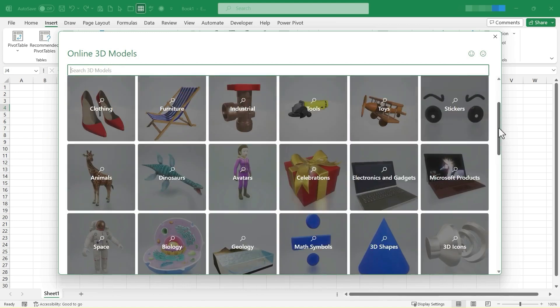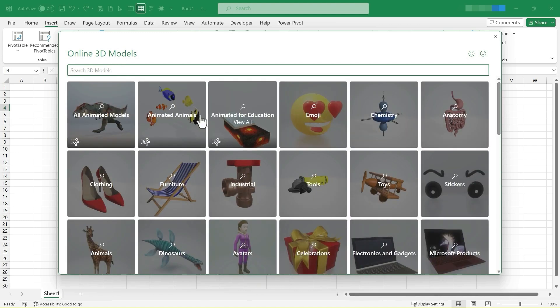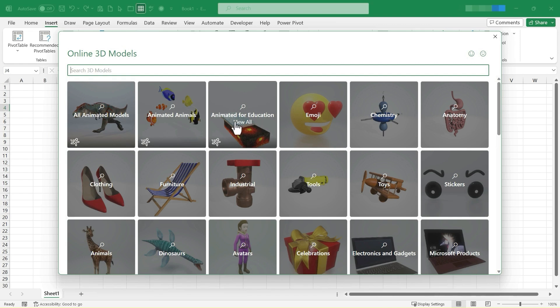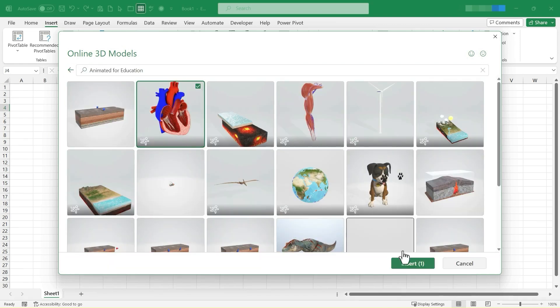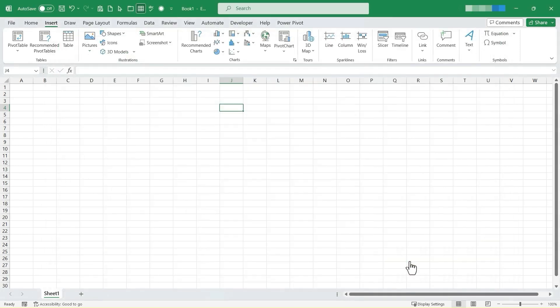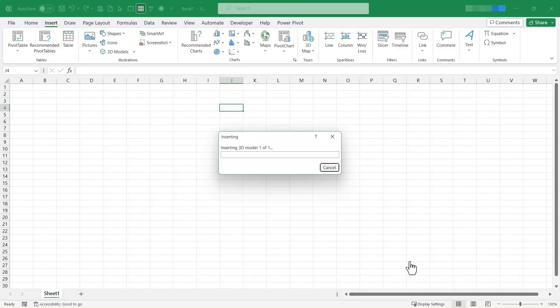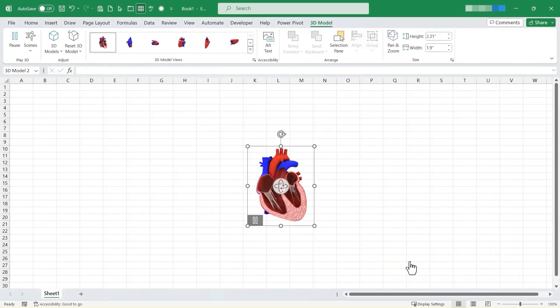There are lots of different models I could choose from, but in this video, I'm going to stick to just the animated models. So I'll click here on Animated for Education, and there we have a heart. So I'll select that and click Insert. And Excel is inserting this online 3D model that happens to be animated into my Excel spreadsheet.